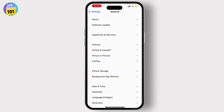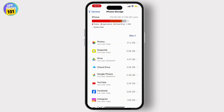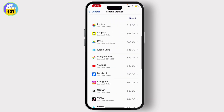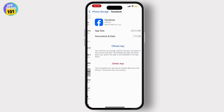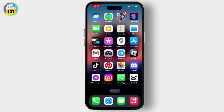Once you do that, if your problem is still not solved, go to Settings on your device, tap on General, then go to iPhone Storage. Find the Facebook application — you will see two options: Offload App and Delete App. Choose Offload App and offload your app.